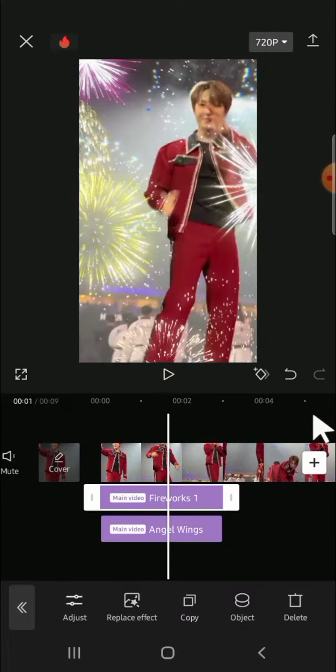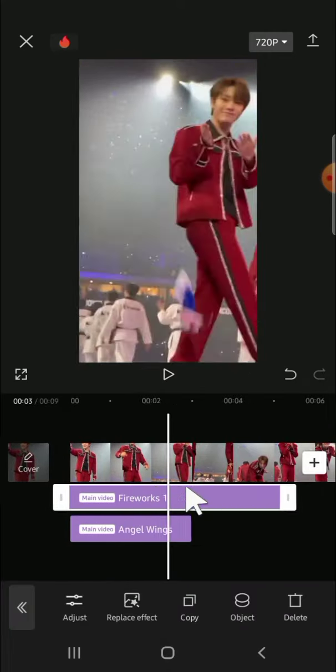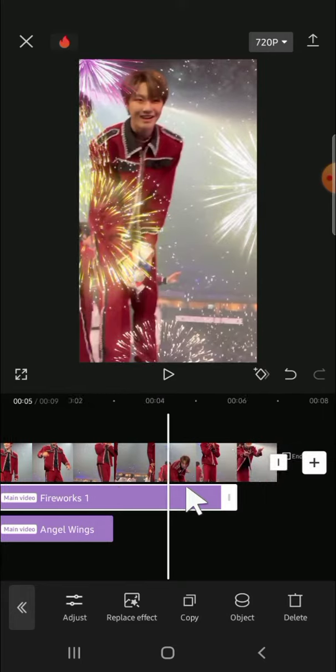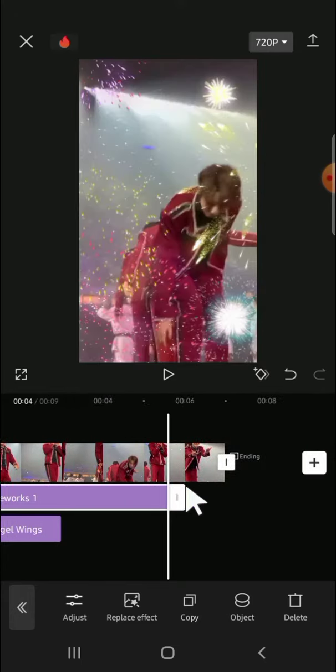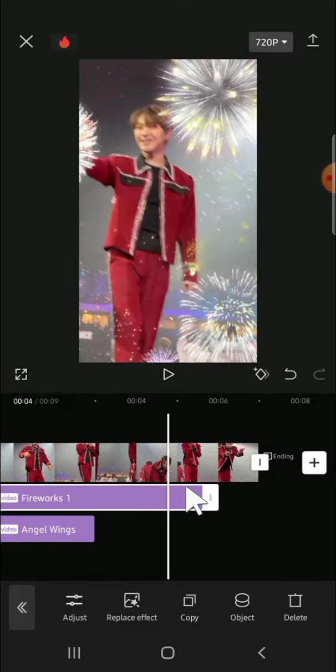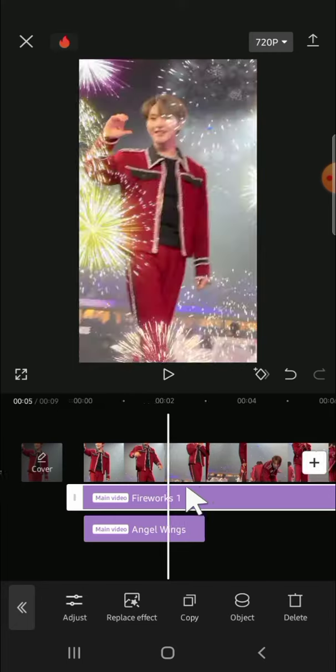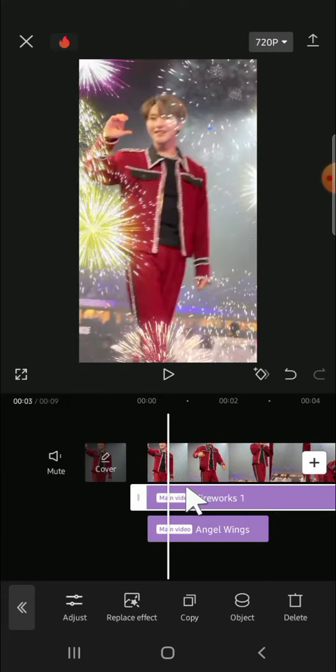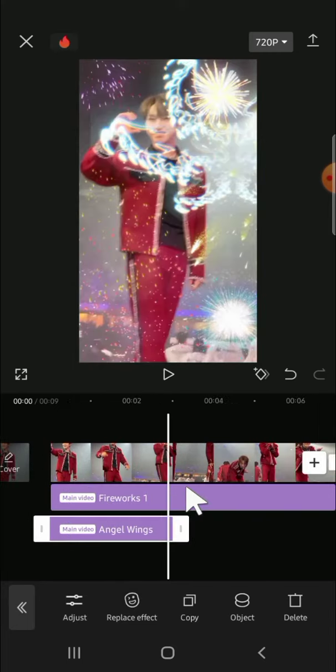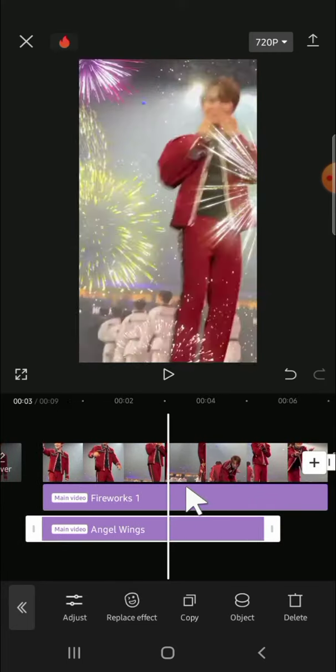Then just adjust the length so we can make this effect align with the video. You can tap on the effect and then drag it like this.